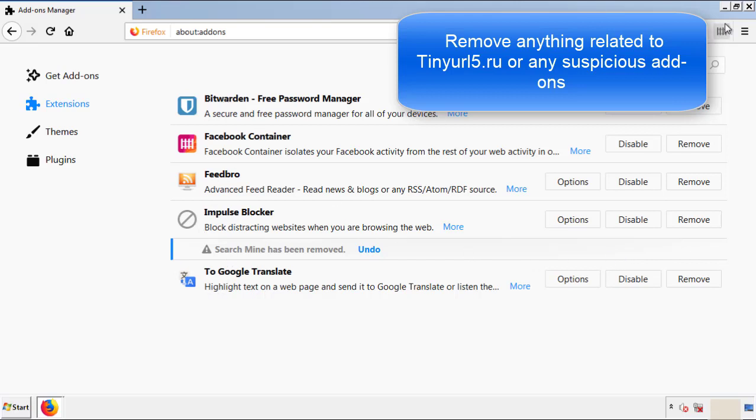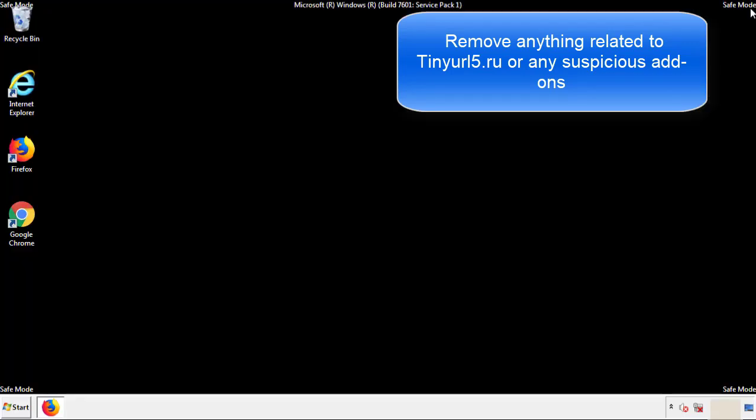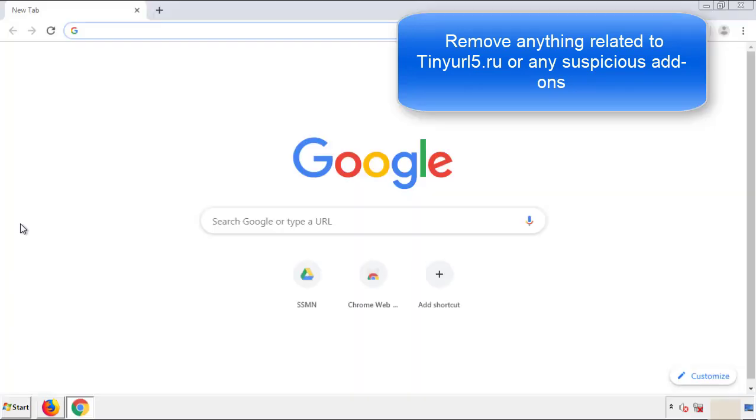Once Firefox is restarted, and we've made sure there's no miscellaneous extensions, we can move on to Chrome.